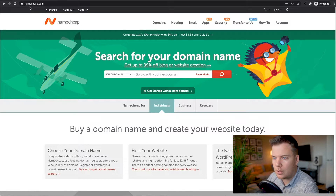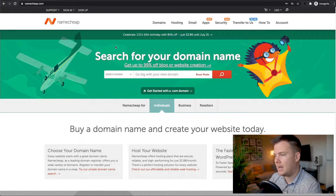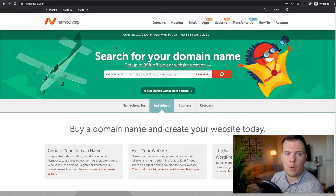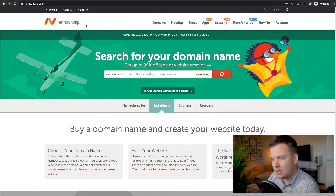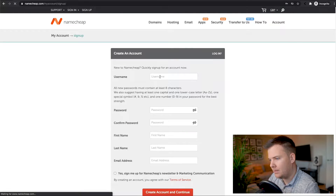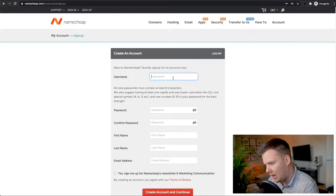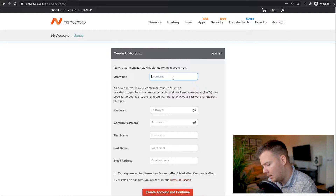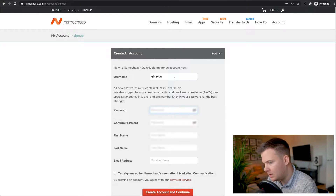We'll go ahead and go to namecheap.com. I find Namecheap probably one of the better domain name websites, and they also come with a lot more features you can easily add on, like website hosting and email. I'm going to go ahead and sign up — in the top left-hand corner you can click Sign Up, make a username, and set a password.